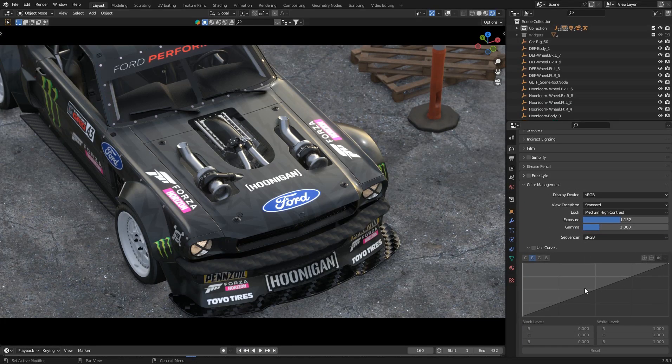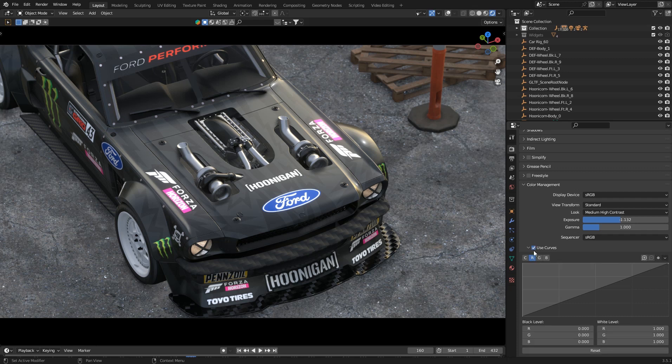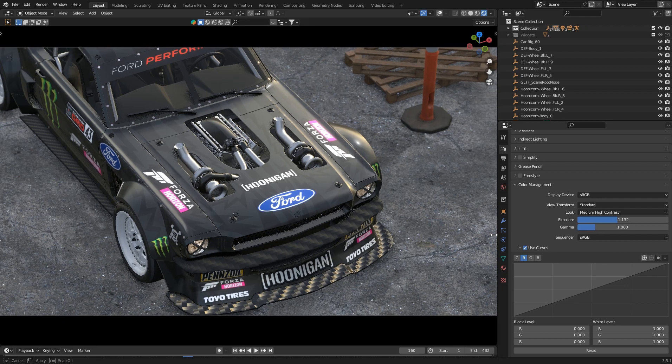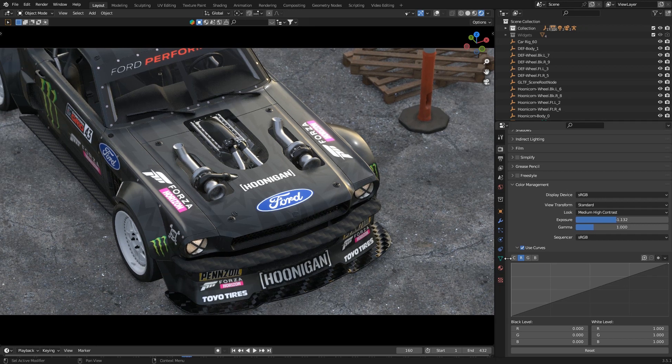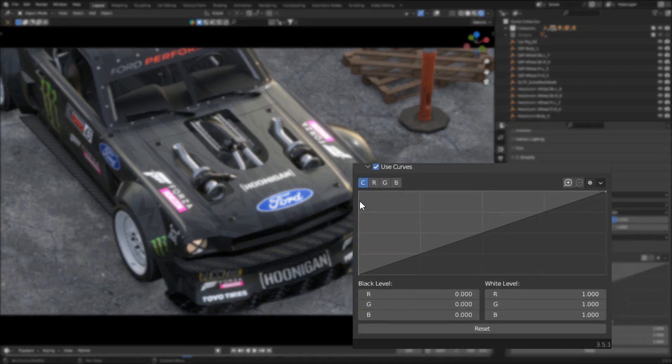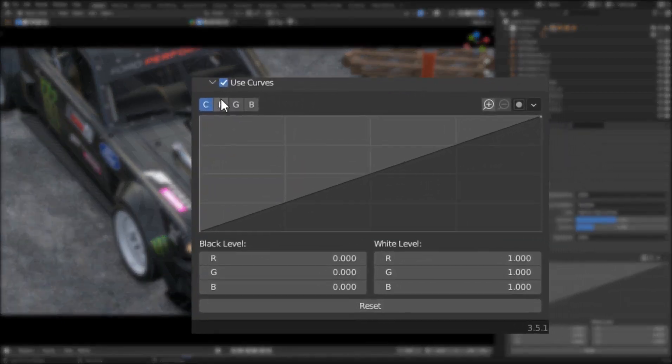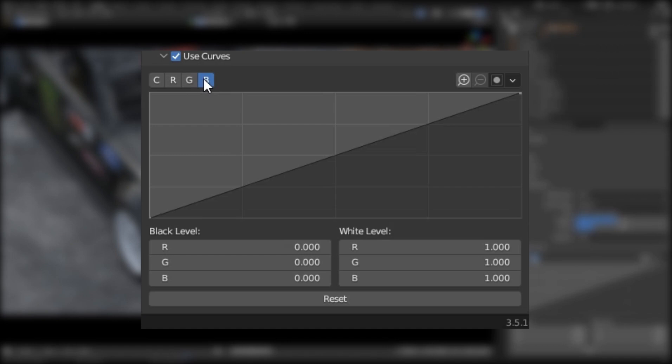I will explain curves for those who are not familiar with it. So curves is a combination of four curves which creates the final image. First one is called combined channel, second is red channel, third is green channel, and final one is blue channel.